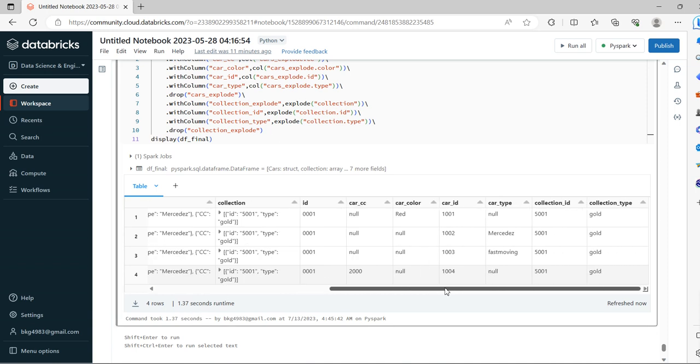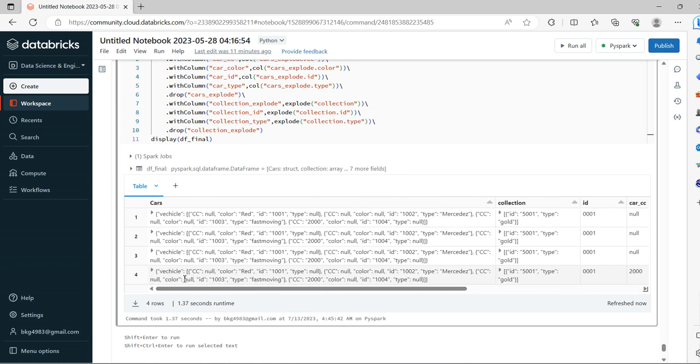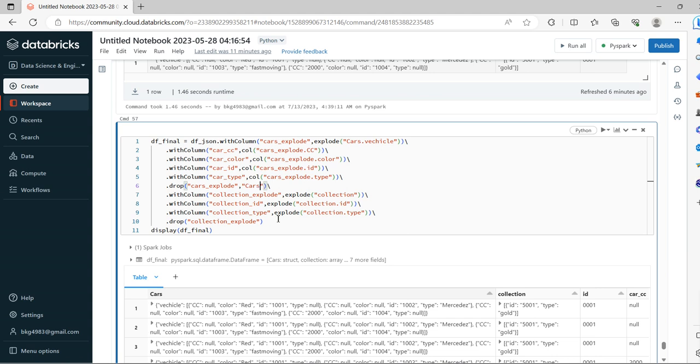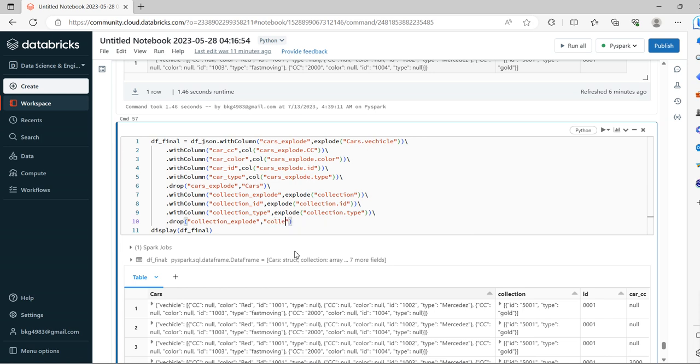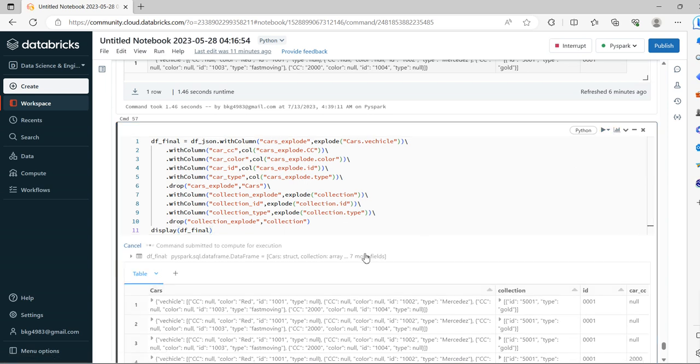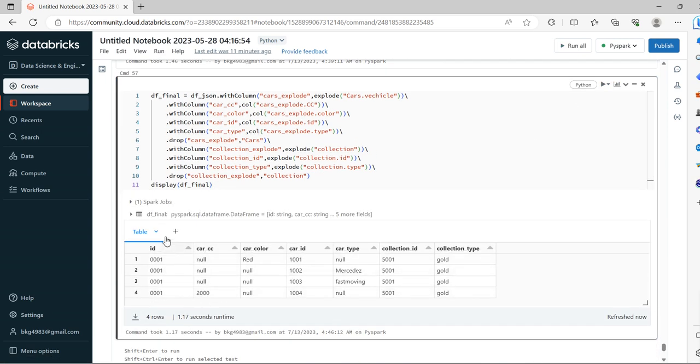See, collection ID, collection type - we are able to extract it successfully. Now if I don't want these two columns, we can drop cars and collection. So if I want only the structured format columns, now all the columns look like a tabular form.